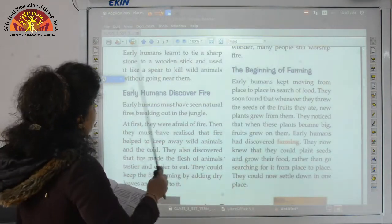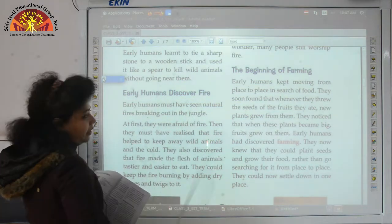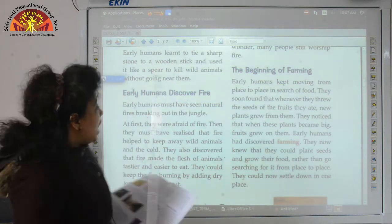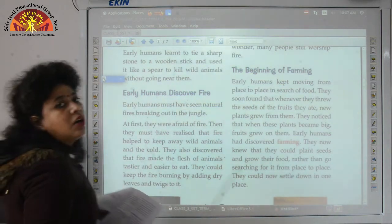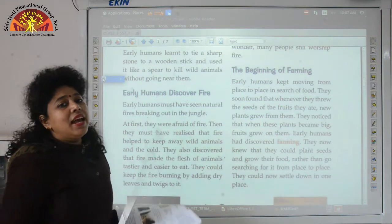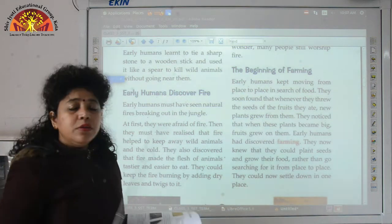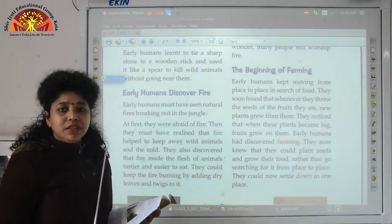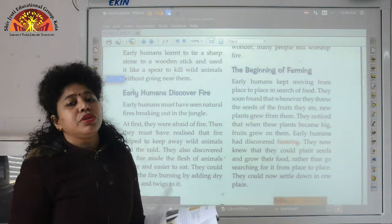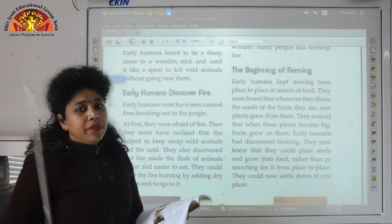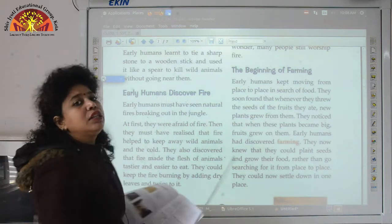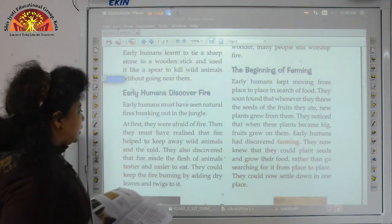Let us now talk about how early humans discovered fire. Early humans first got the idea of fire after seeing natural fires breaking out in the jungle. At first they were afraid of fire, but slowly they understood that fire could be used to protect themselves from wild animals, because animals were also afraid of fire. So they used fire to scare wild animals and keep themselves safe.